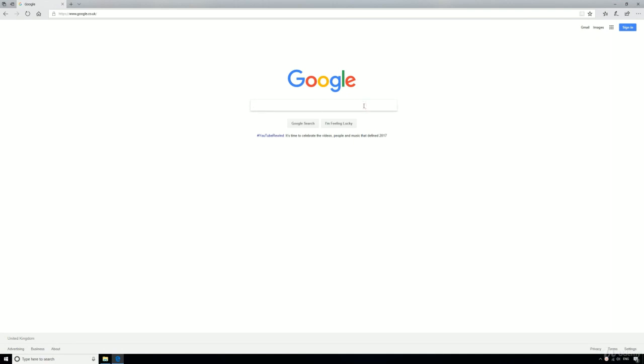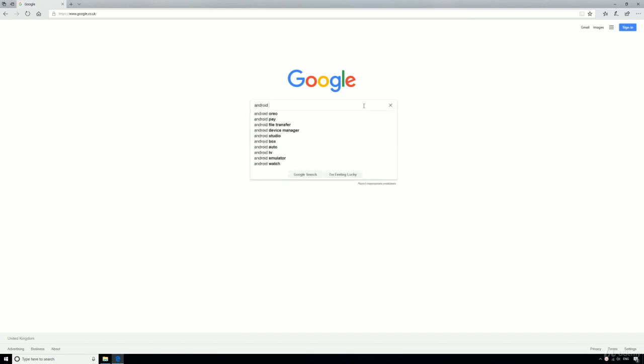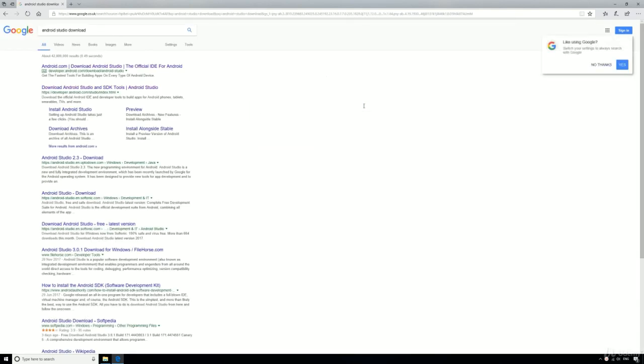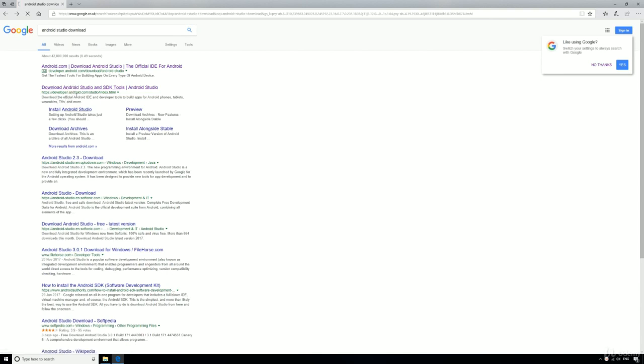Just go to Google and search for Android Studio download. You should find that the top result is developer.android.com/studio/index.html.